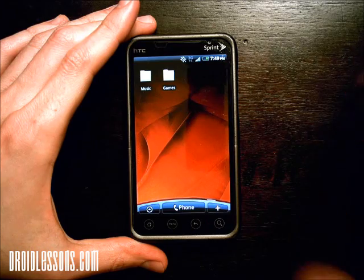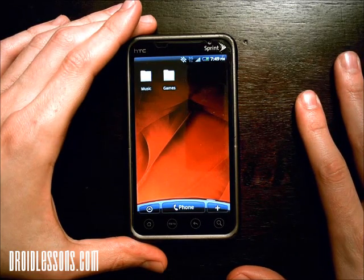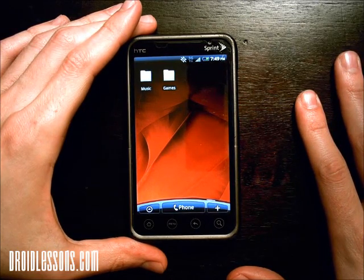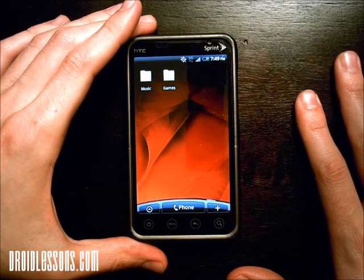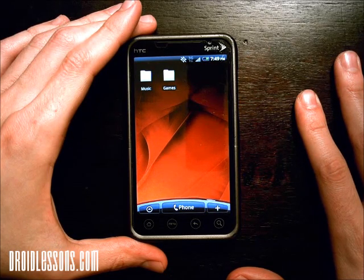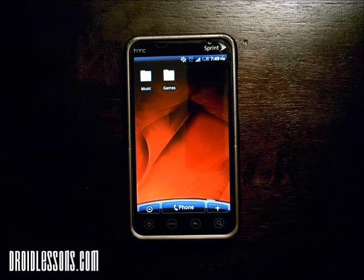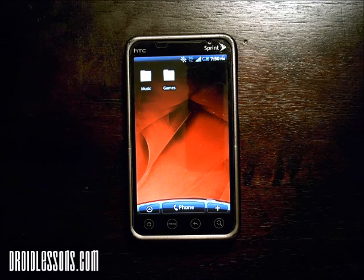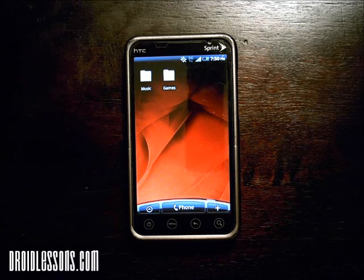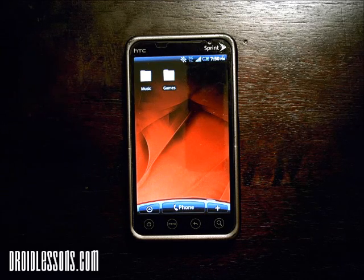And that's pretty much it — that's how you can create folders on your Android home screen. If you have any questions, please feel free to leave a comment or shoot me an email. Thanks for watching this tutorial, and please be sure to visit DroidLessons.com in the future for more tutorials.